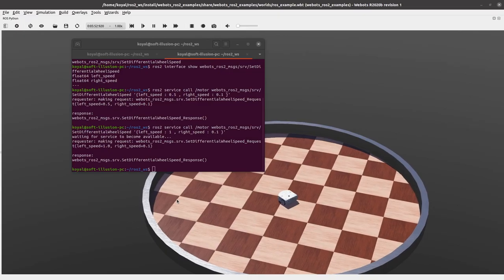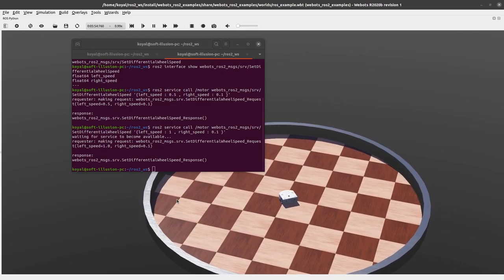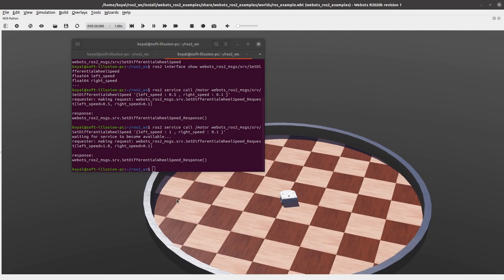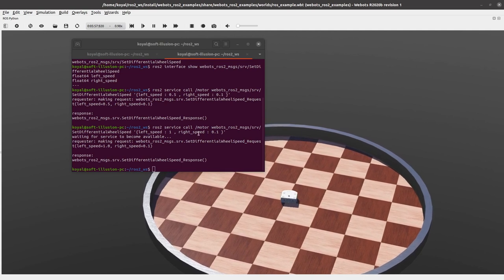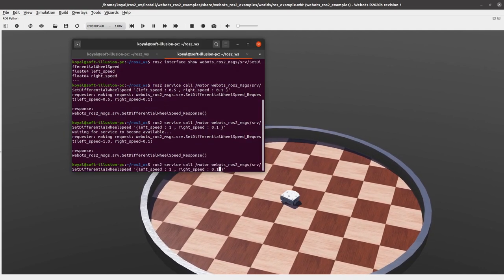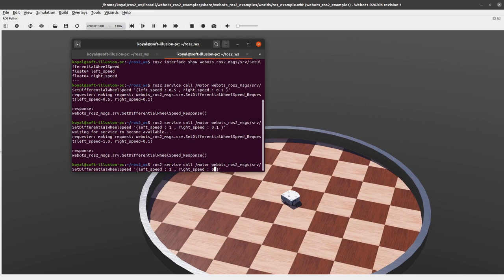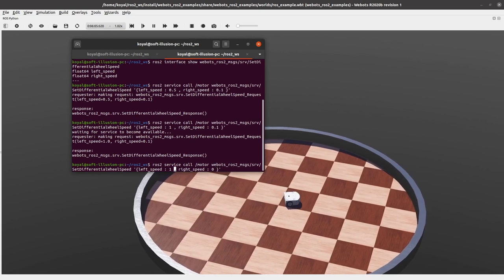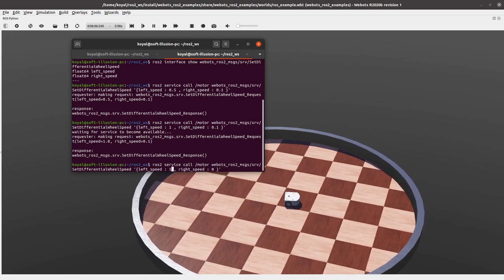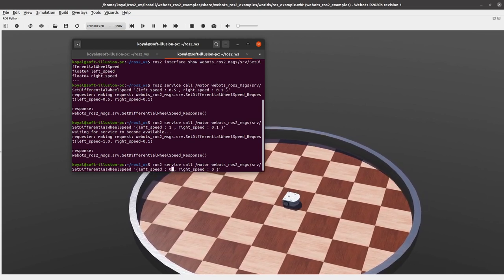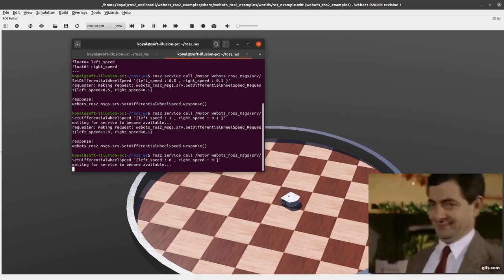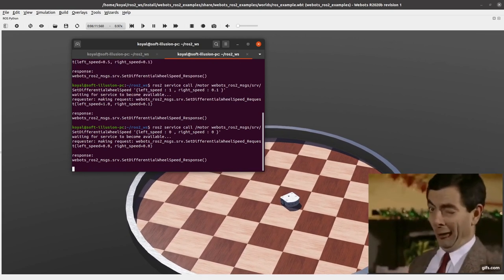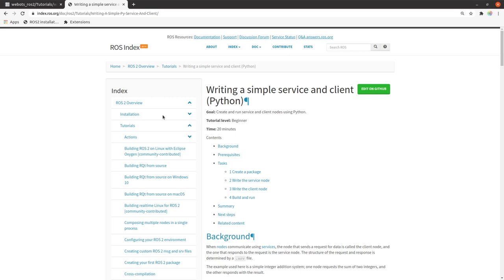So now we will look at second part where how we can run this service with a Python script. So for now, let's stop the robot or else by the time we write our service, its battery will go. So yeah, we stopped it.